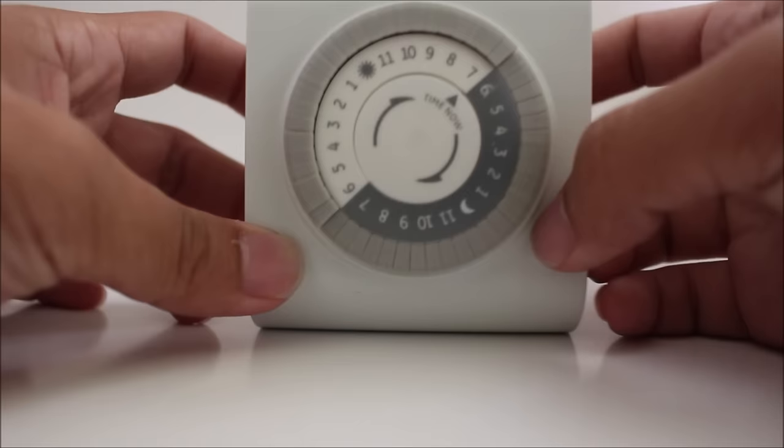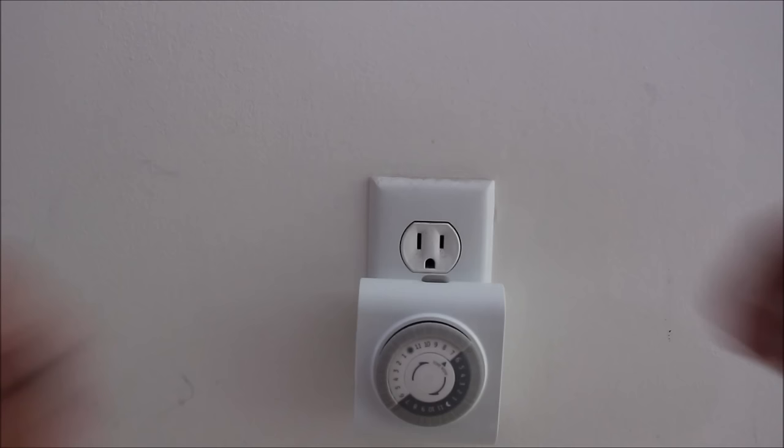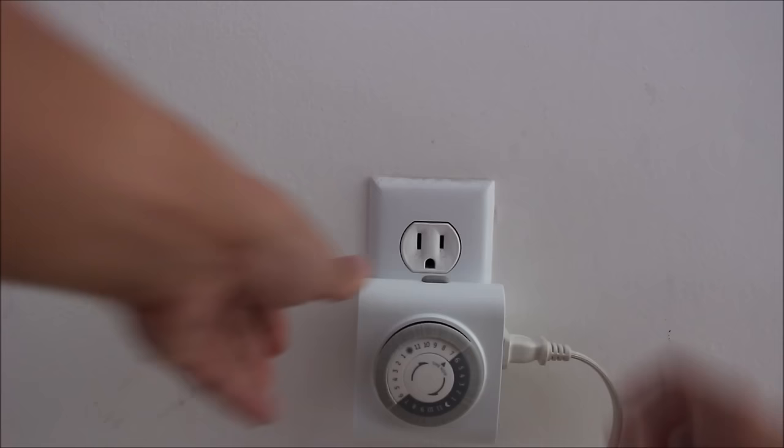So let me show you how this works with a light. Here I have an outlet and I'm just going to plug this into the outlet and I'm going to plug this light which is attached to a light bulb and I'm going to turn it on.